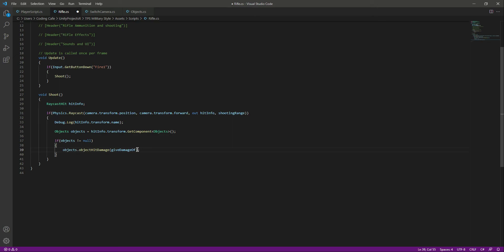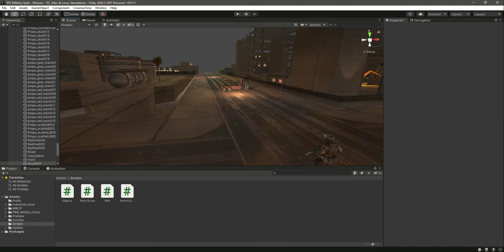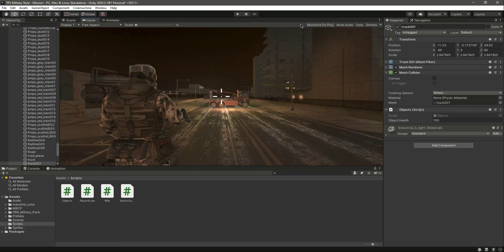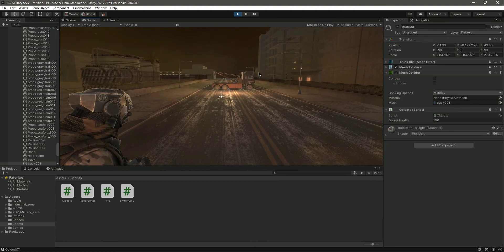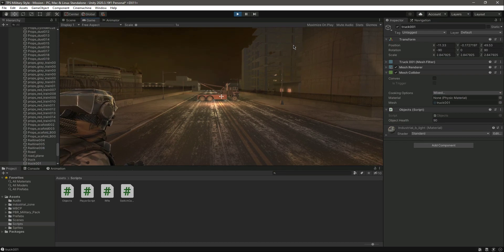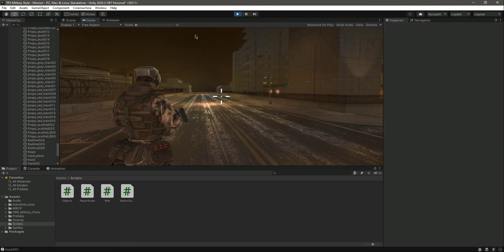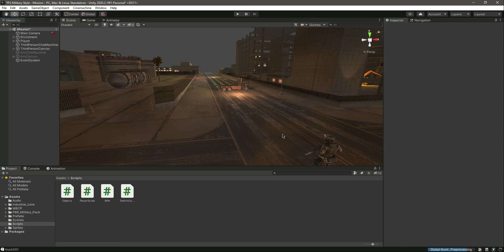Save the script and go back into Unity. Click on the object and assign the Objects script — you can see objectHealth is 100. We have Maximize on Play enabled so we can watch the health value. If we hit the ground it shows a different object; if we hit the truck, its health decreases: 60, 50, 40, 30, 10, and then the object is destroyed. Our shooting functionality is working.